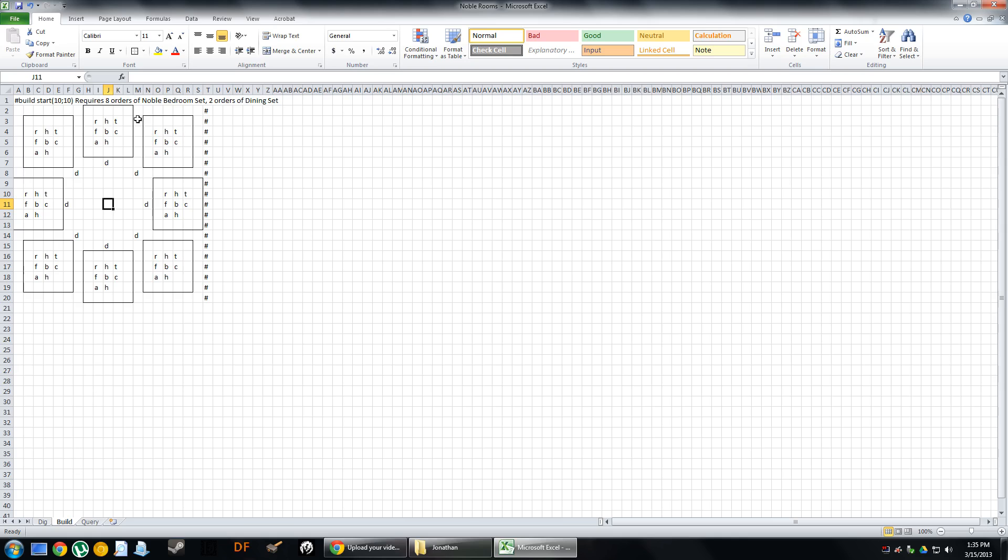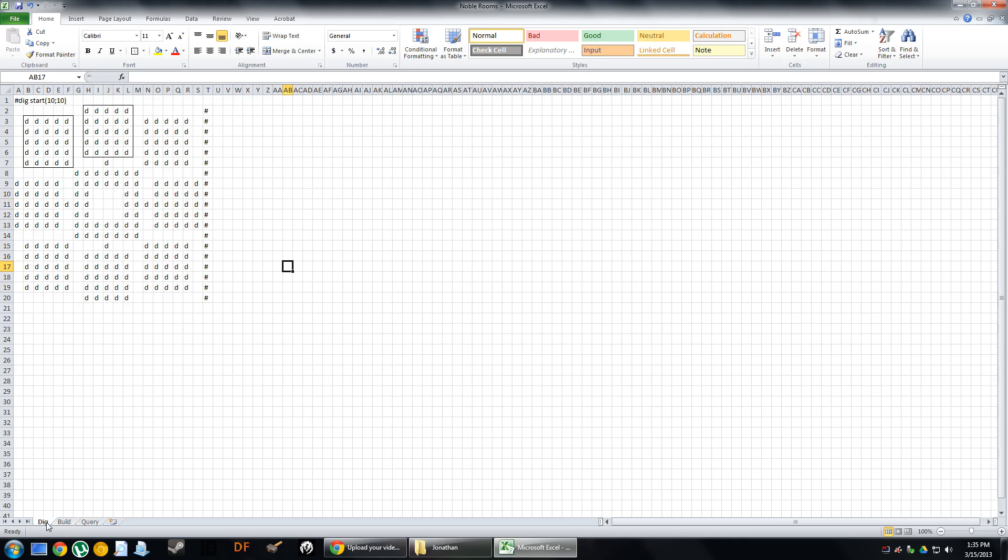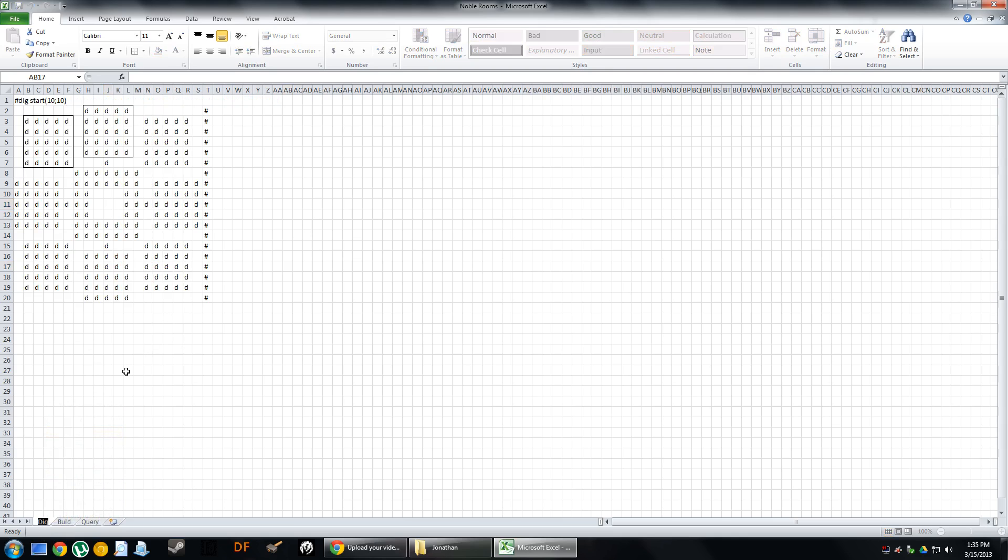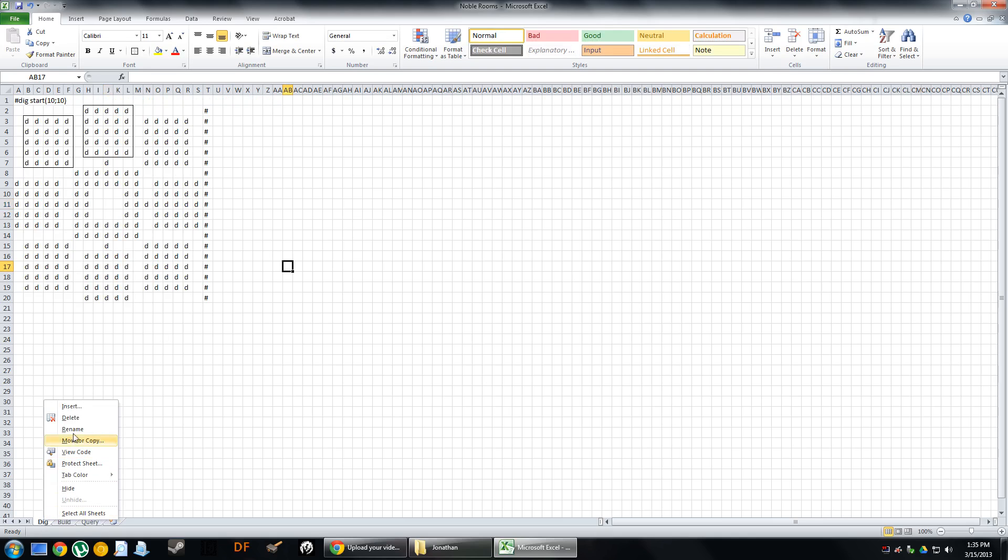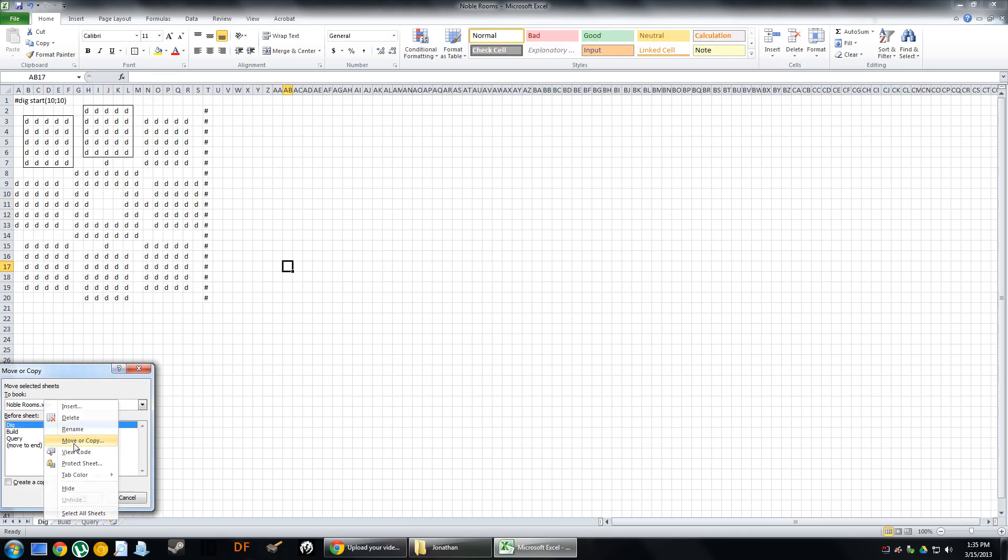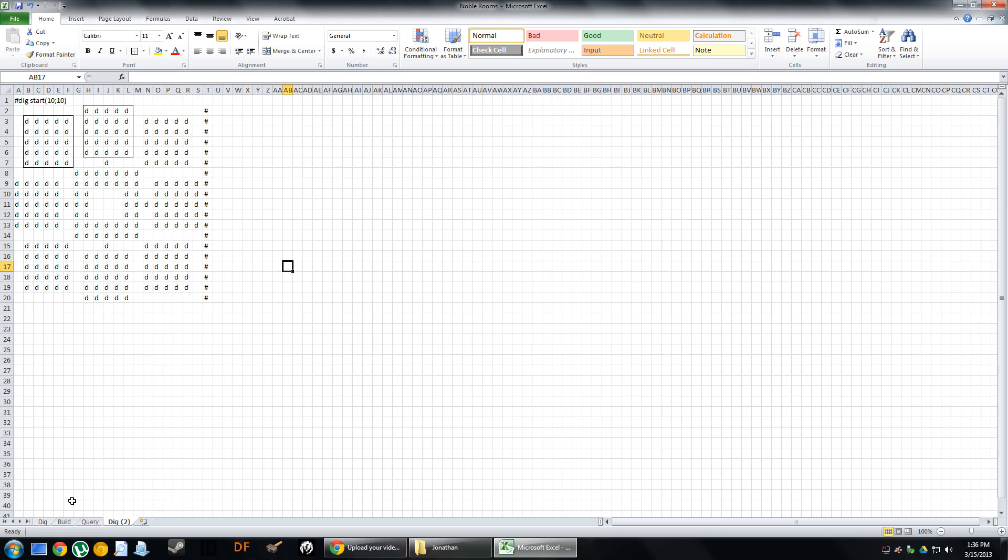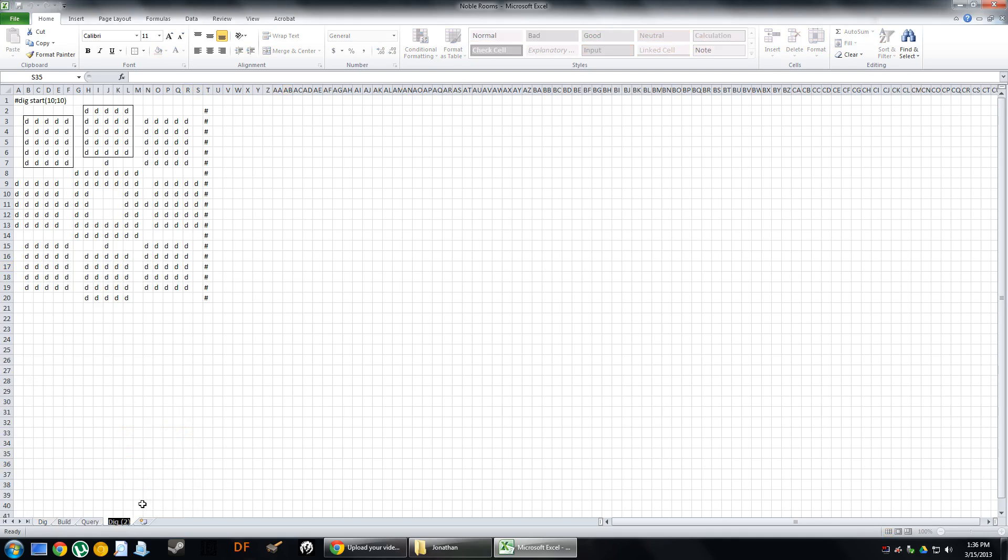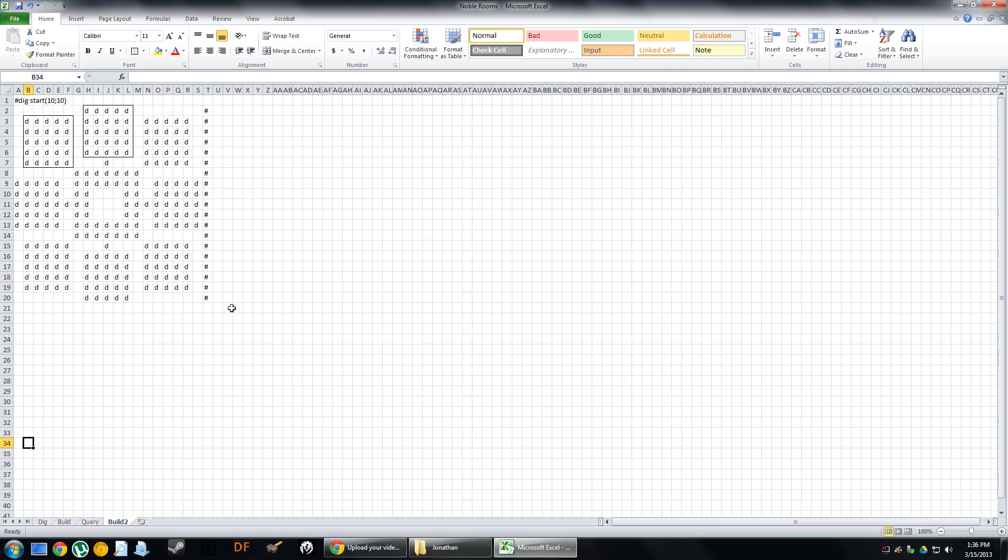And so, the easiest way to make this page, I find, is to create a copy. So we'll copy this tab. Oops. We want to move or create copy, move to end, create copy. And then we can rename it. We can name it Build, for instance. And then you can use this to edit, and you've got it, and it'll be easy to kind of fill in the room after the fact.